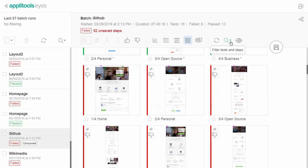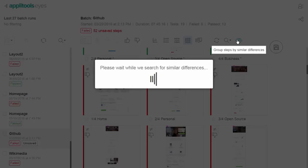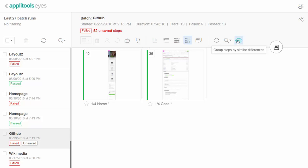You can ask the tool to group steps with similar differences to only see single representative screenshots for each unique difference.